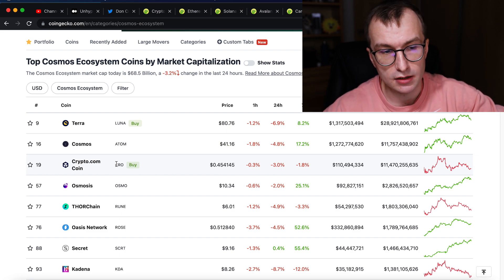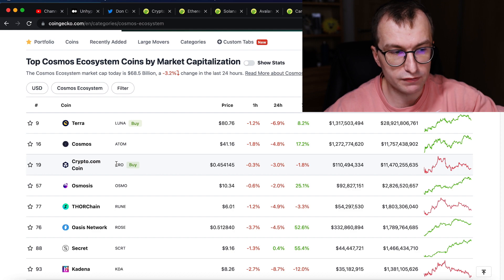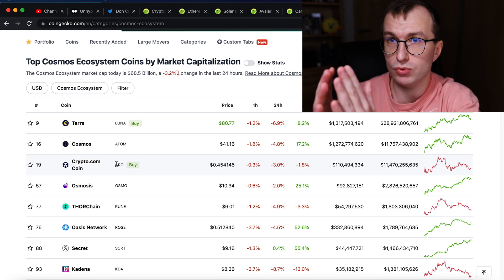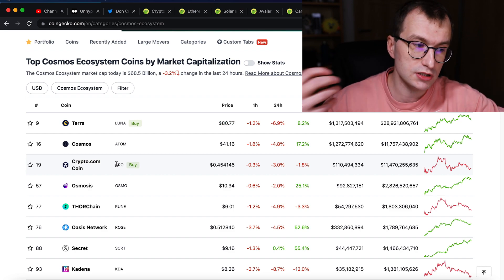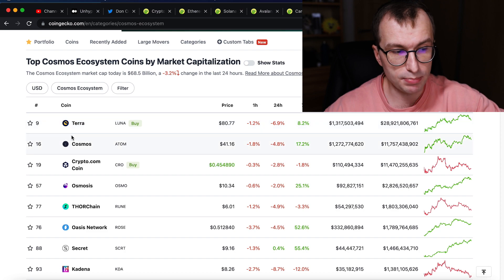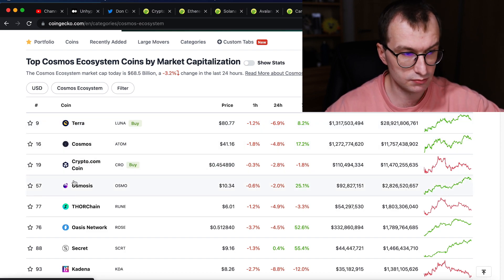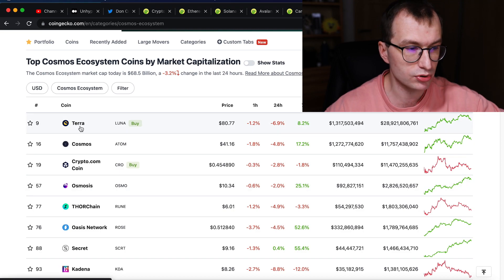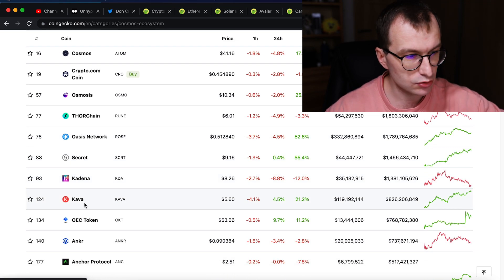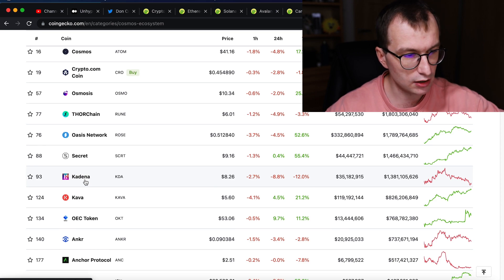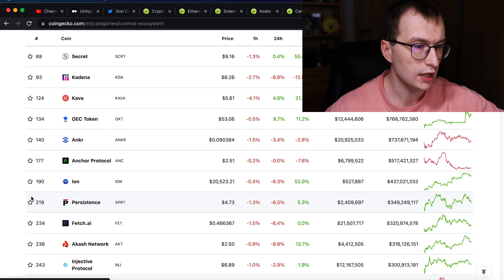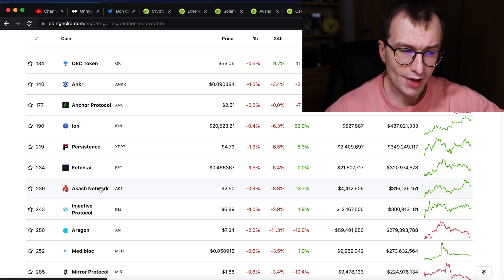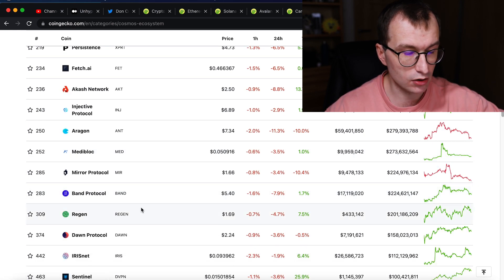So this is why those people would seem to use Cosmos, right? We have like quite big independent projects like Terra Osmosis, ThorChain, Secret Network, Kadena that got a lot of traction. Of course, Anchor Protocol that belongs to Terra, Akash Network and many others.